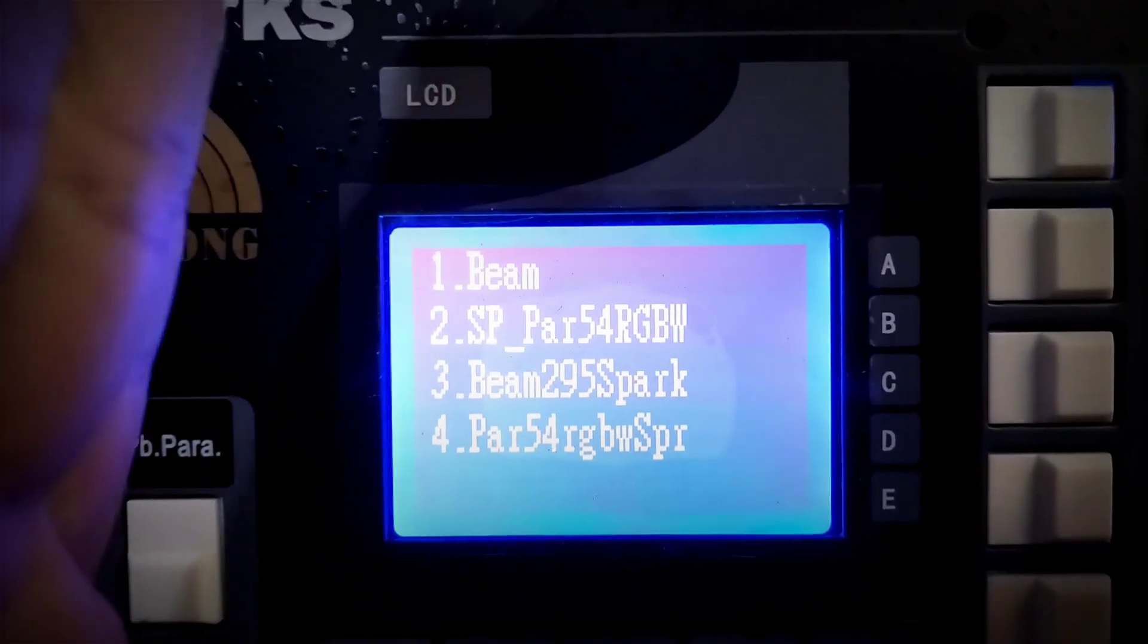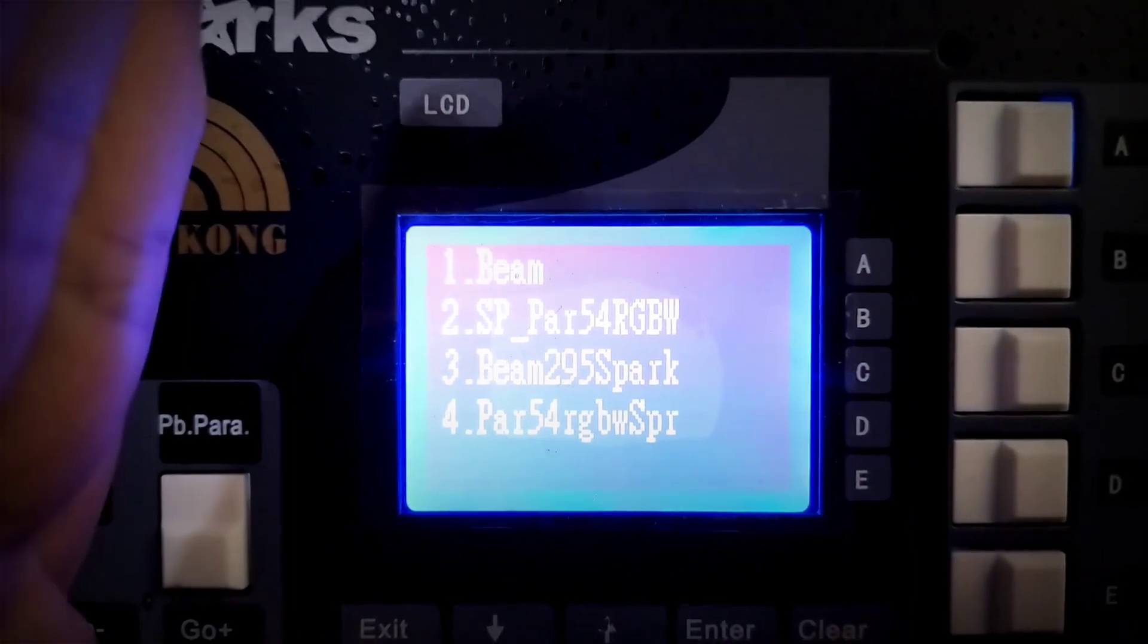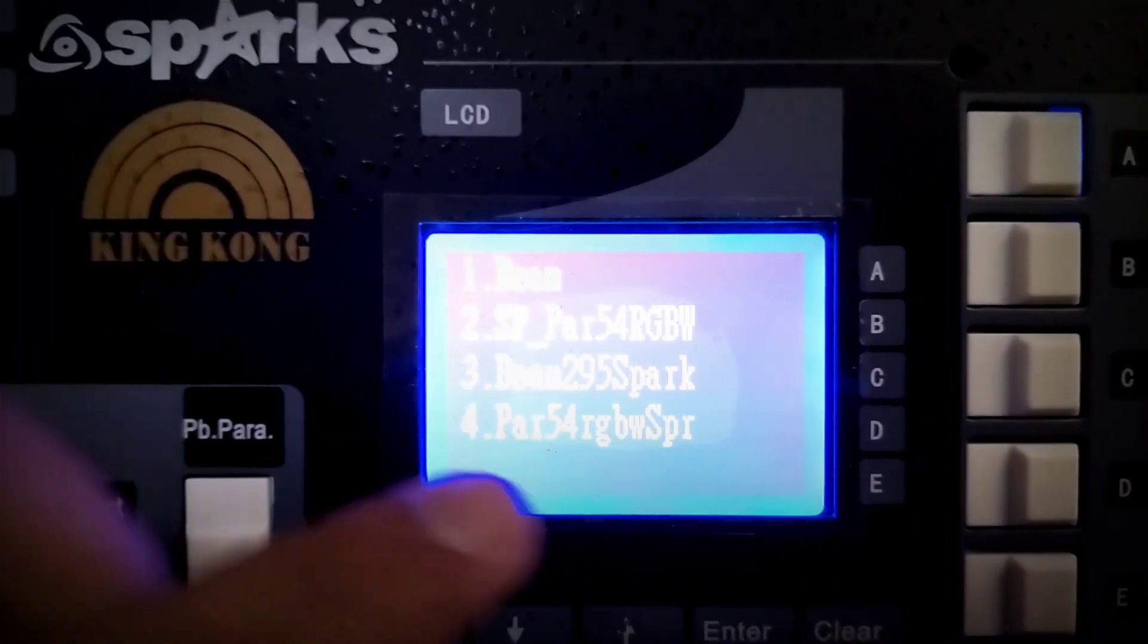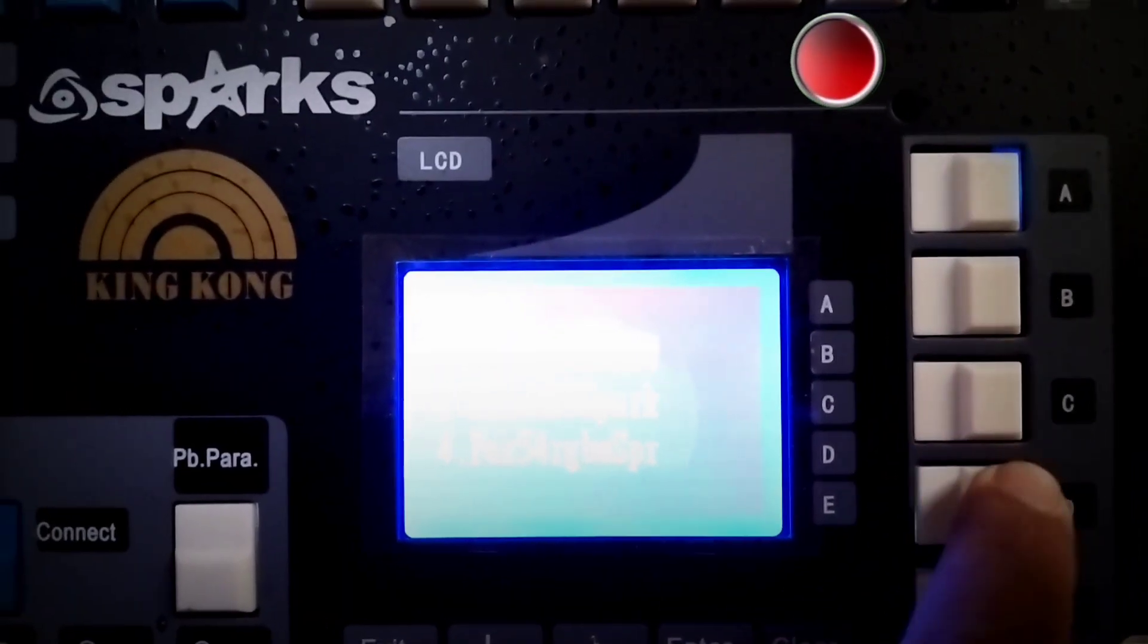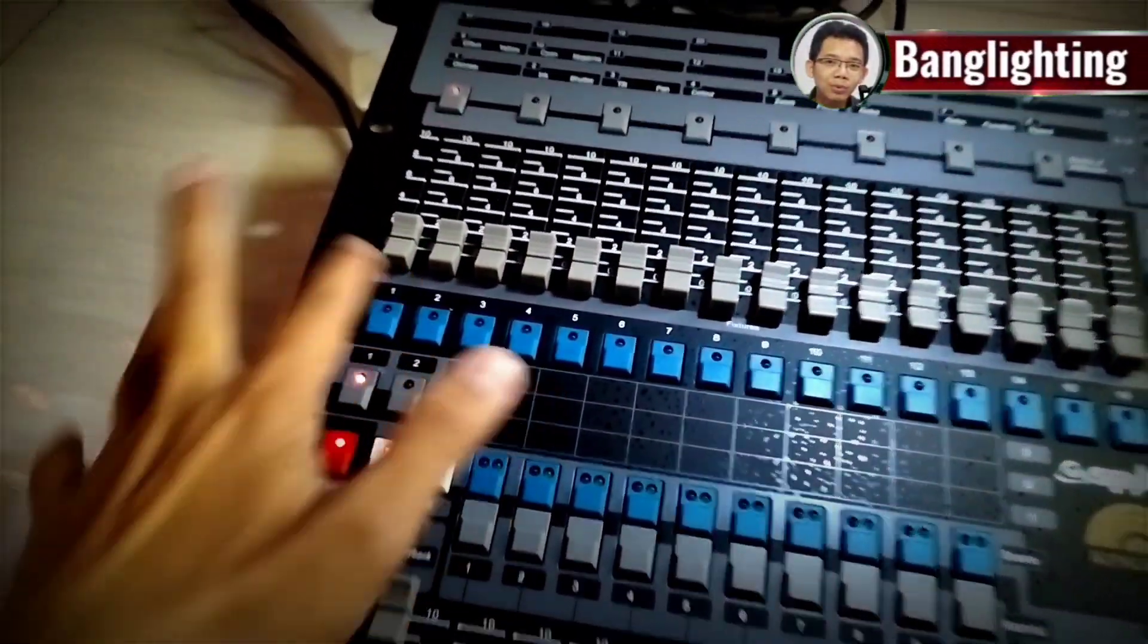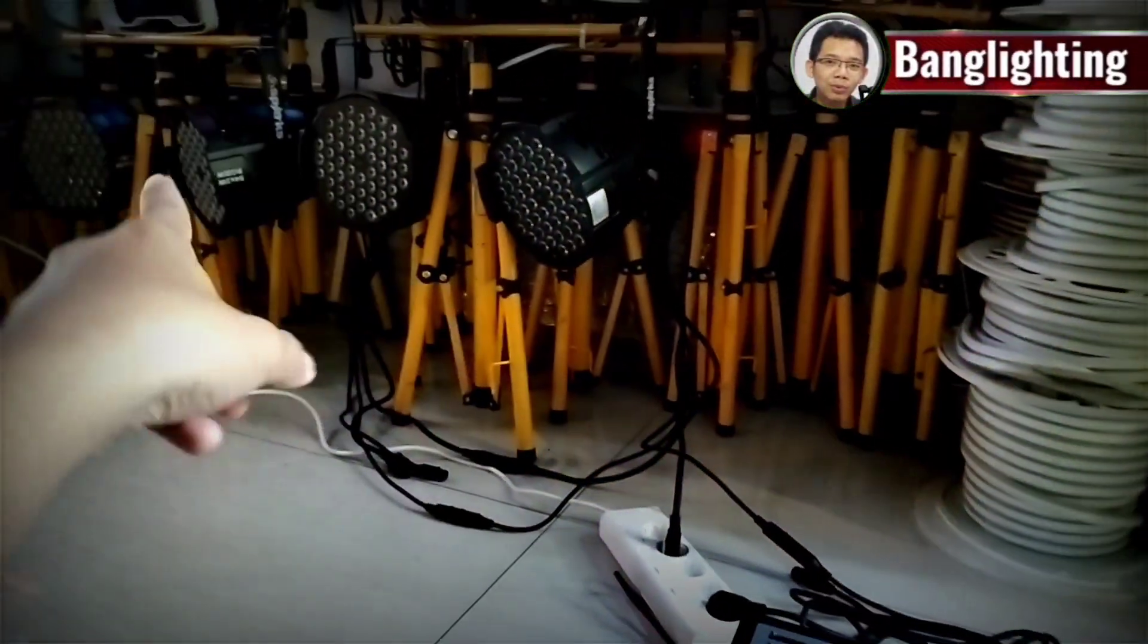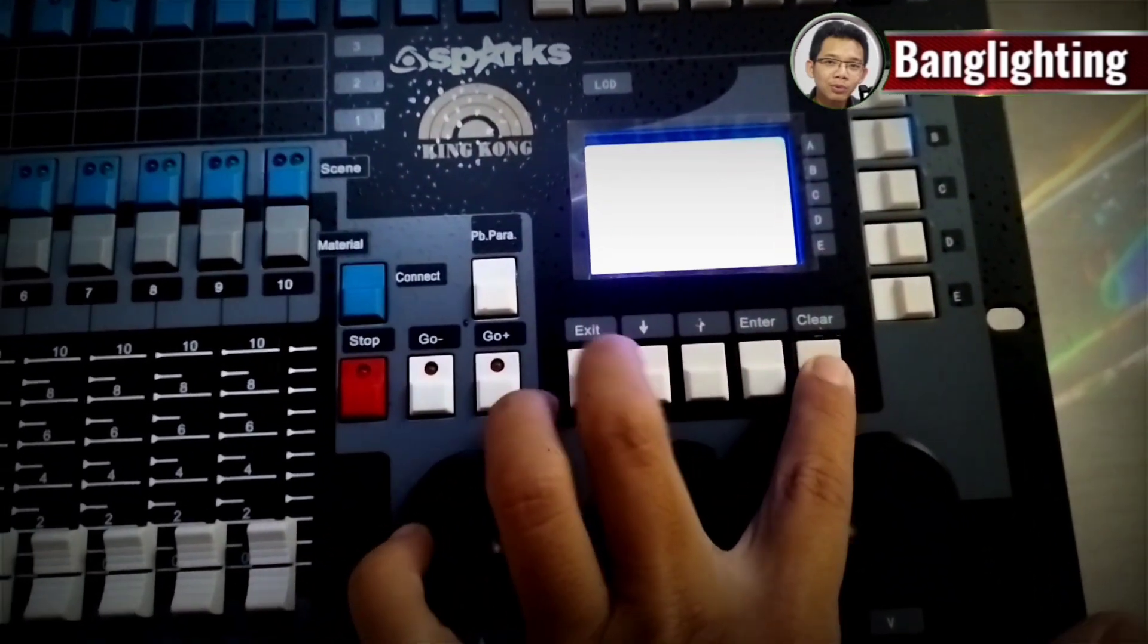There are several settings we can choose from. Since this is parlet 54 RGBW number 4 that we created, we click here. Then we press 1 and 2 for lamp 1 and lamp 2. When done, we click exit clear, exit clear.